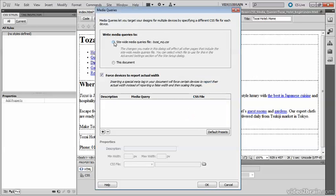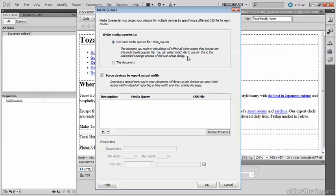This message tells you that the details of the site-wide media queries file are held in the advanced settings section of the site setup dialog box. So if you want to remove the site-wide media queries file or change it to a different file, you need to go into the site setup dialog box.